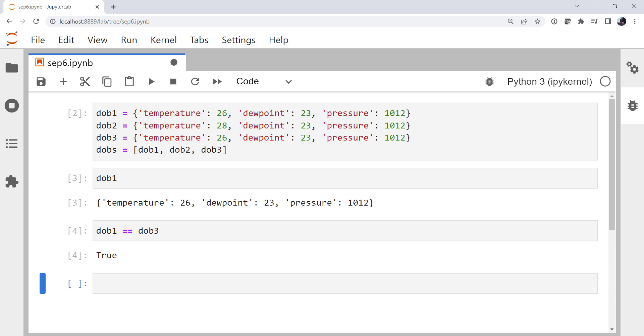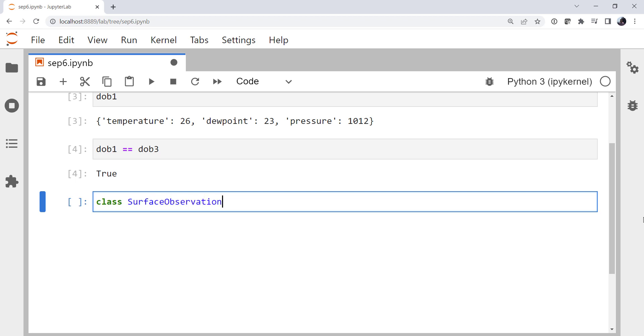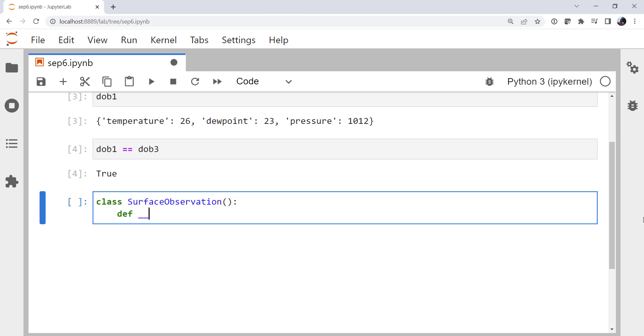A more convenient way might be to think about using a class. Right now we have to have all of these pretty lengthy names typed out over and over again, making our program long and maybe not so readable. So we could define a class. Class surface observation. Our class needs a dunder init method. And it's going to take self, temperature, dew point, pressure.